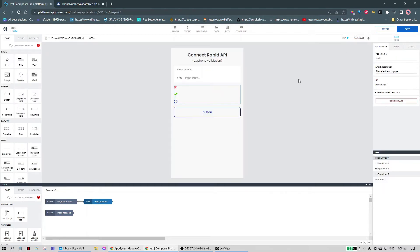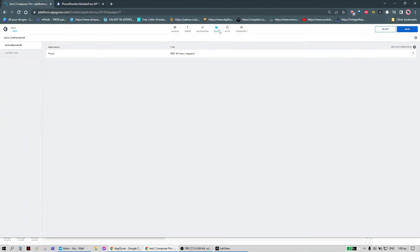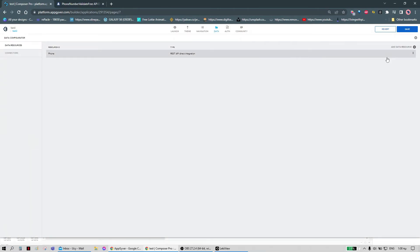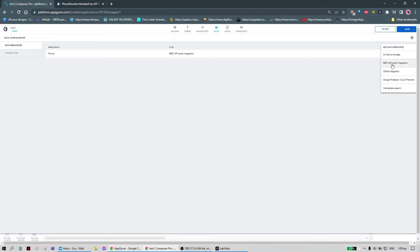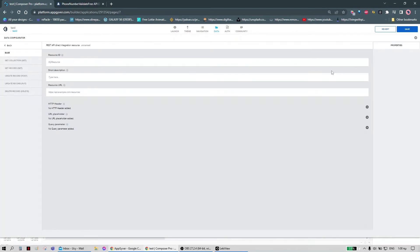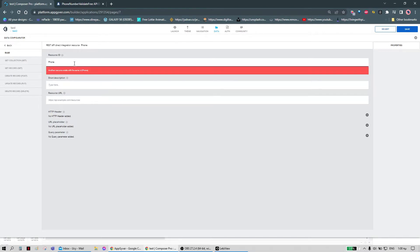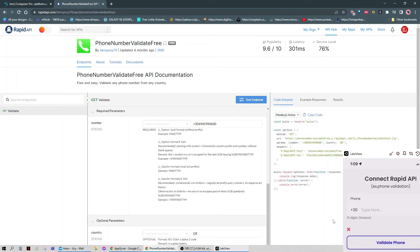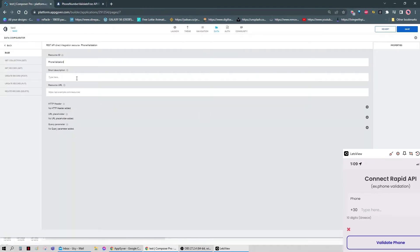Now we can go on to creating the data connection. This existing one is from the example, so we have to make a new resource. It will be a REST API direct integration. We can call it 'phone validation'. Now we need to get the information needed — we're going to copy the URL of the API and add it here.